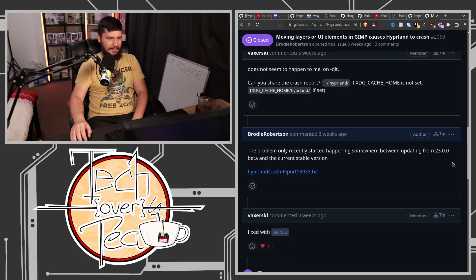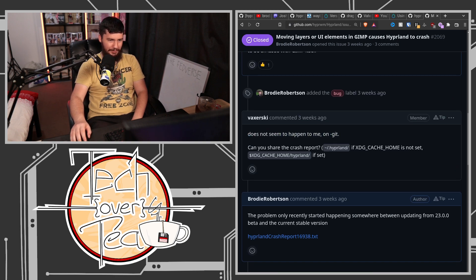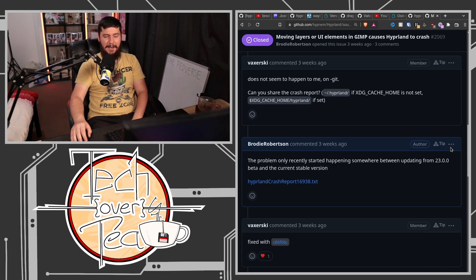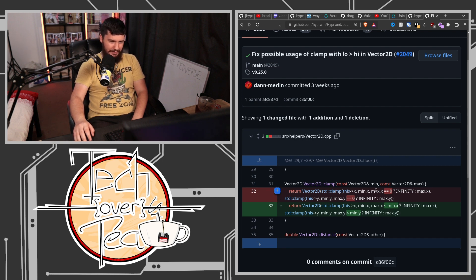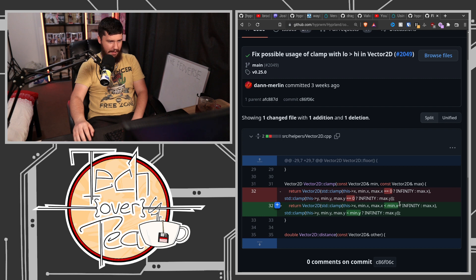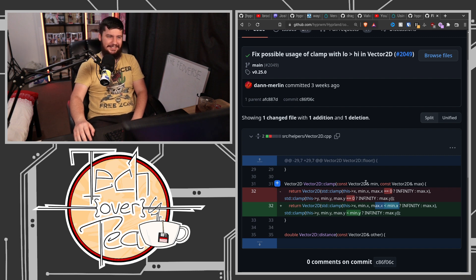What was happening at the time is there was a patch that Vaxery forgot to merge. All it is doing is checking if max.x is less than min.x instead of equals-equals zero. Because of this equals-equals zero on max.y and max.x, for some reason it would cause GTK apps to just instantly crash, which was a problem.